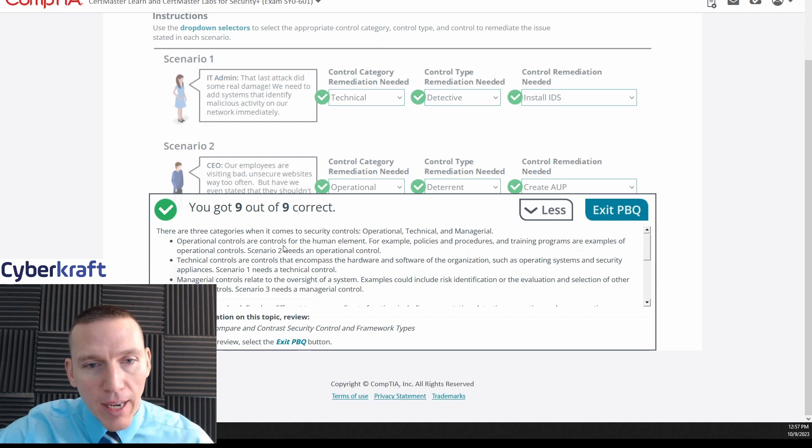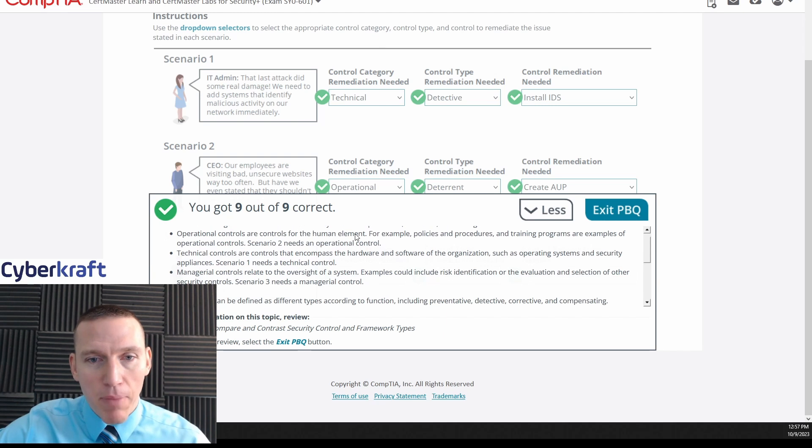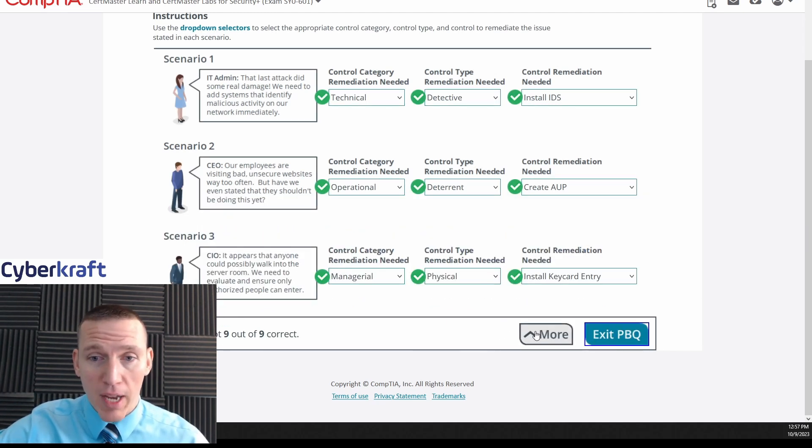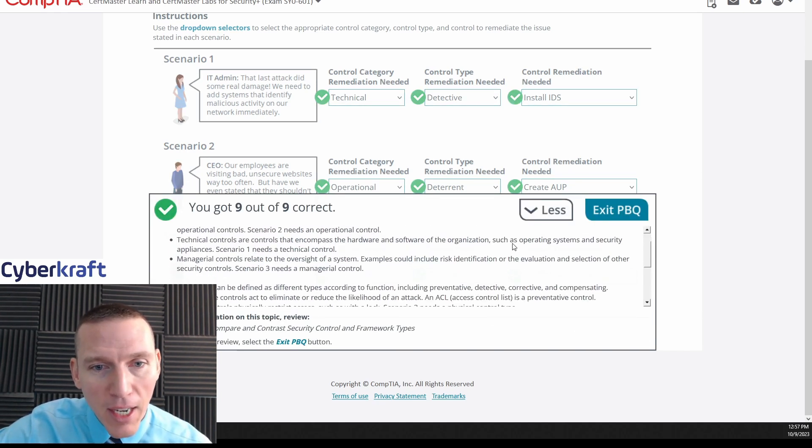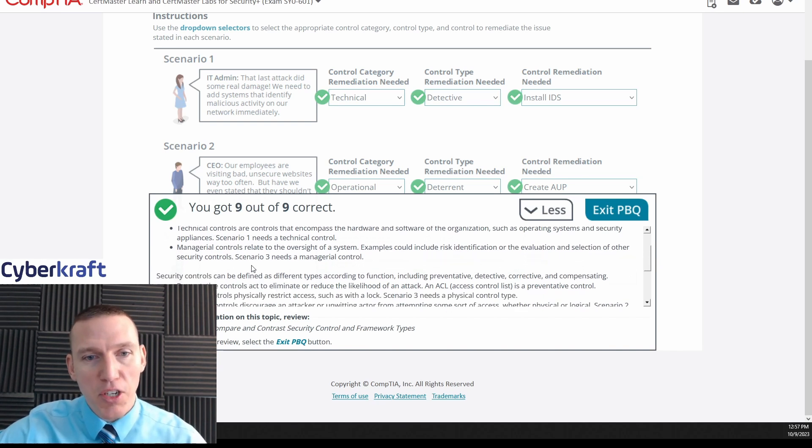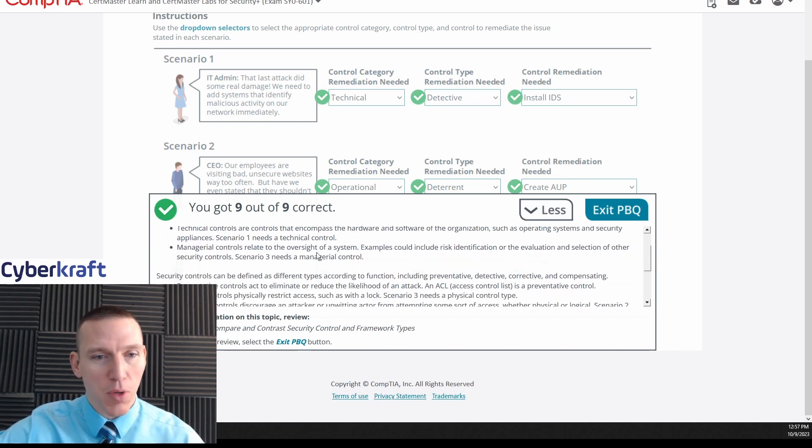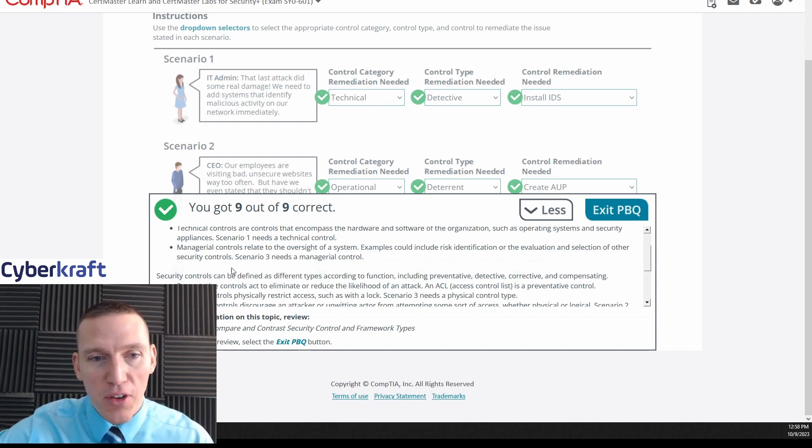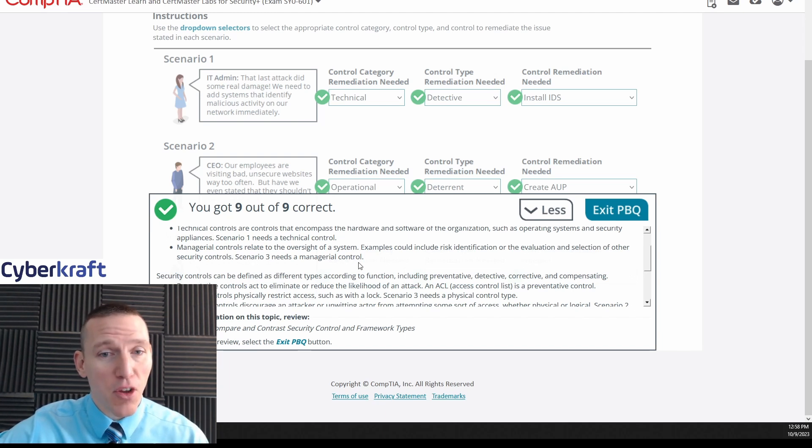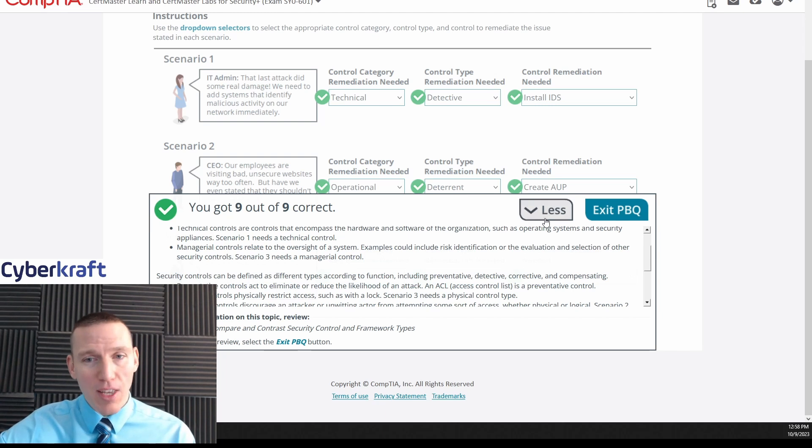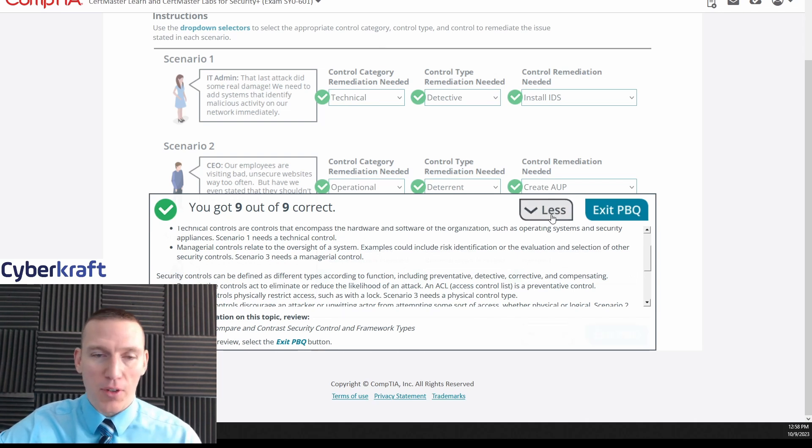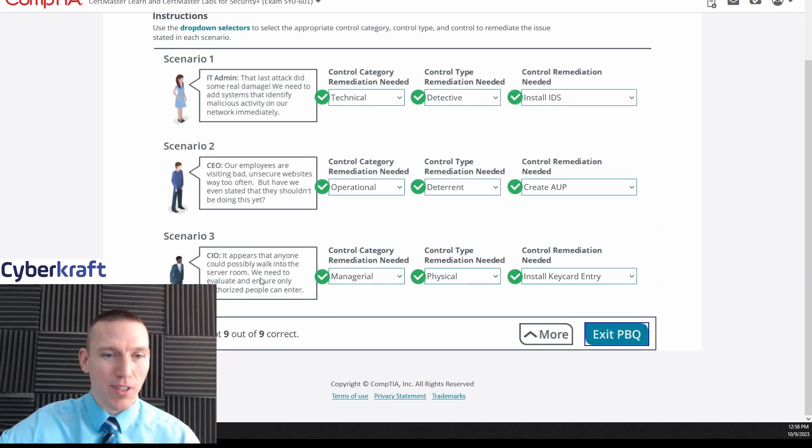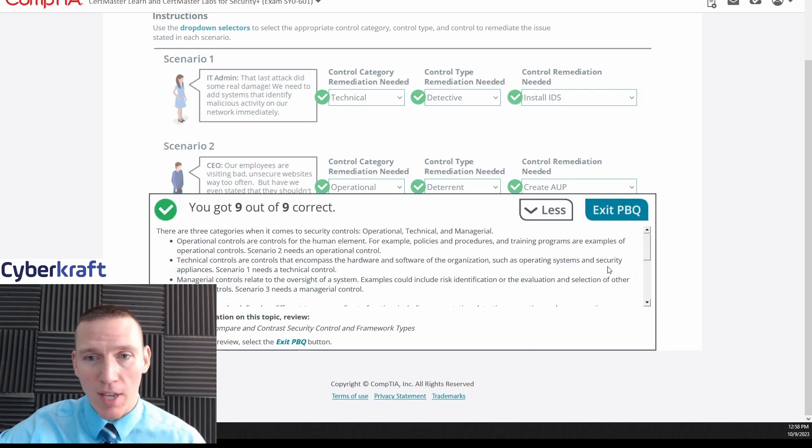Okay, and it says here operational controls control the human element. That's not the best explanation, because if that was only it, then this one would also control the human element, but this is managerial just because it says evaluate. Technical controls are controls encompass hardware and software, the organization - that's true. Managerial controls relate to the oversight of a system, and this is where the explanation gets muddled. Examples can include risk identification or the evaluation or selection of other security controls. That just says scenario three needs a managerial control but doesn't explain why. The only reason it says why is because it says evaluate - evaluation of other security controls. So this is one where it's a little cheap, I think. I don't think it's the best example, but just because it says evaluate, that means it's going to be managerial. You just got to take my word for it.